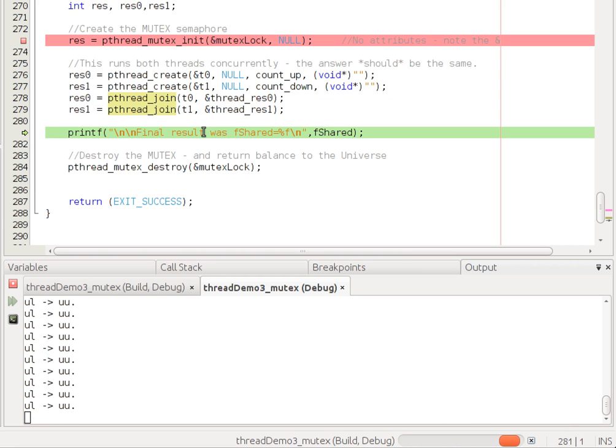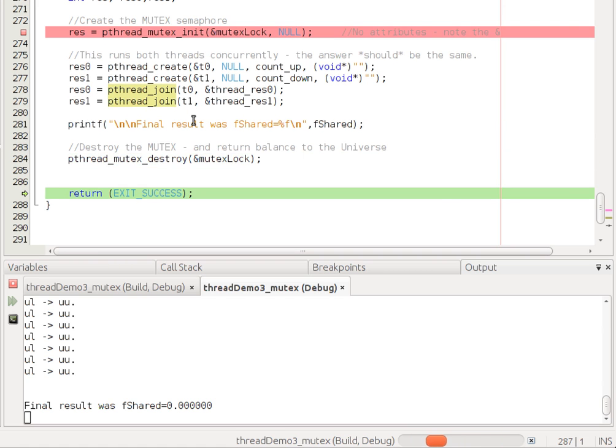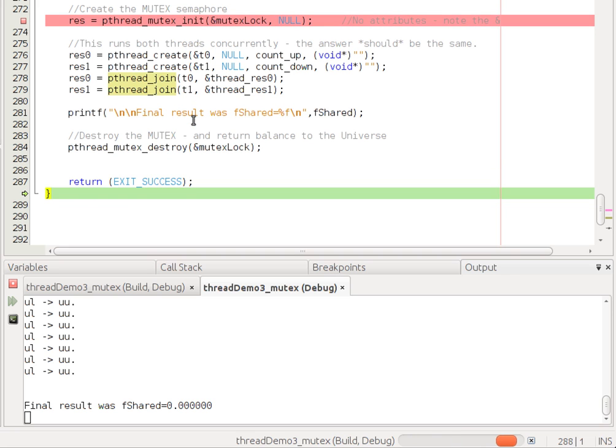And then we print out the final result. And, indeed, fShared is zero. So, we now have thread safe code. And then, being good citizens, we destroy the lock. Because it's using up resources and the program quits.